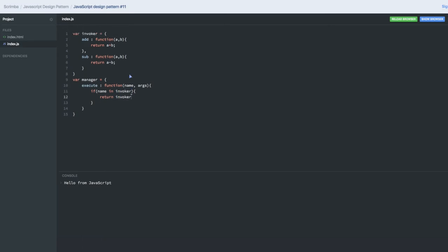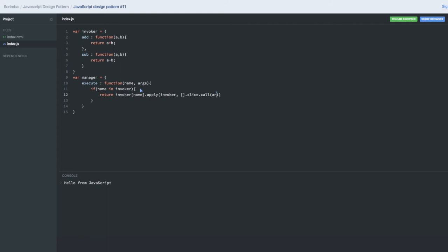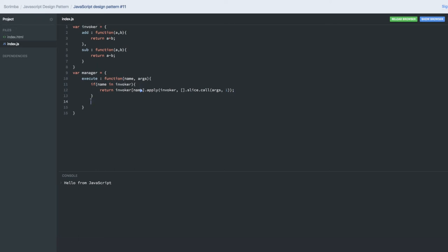We're trying to control the execution of add and subtract from the manager. There's an execute method with the invoker and method name, which is addition and subtraction. Then we'll do a call and apply. We're using apply because there may be multiple arguments. Let's do a slice, calling the slice method and passing the arguments.